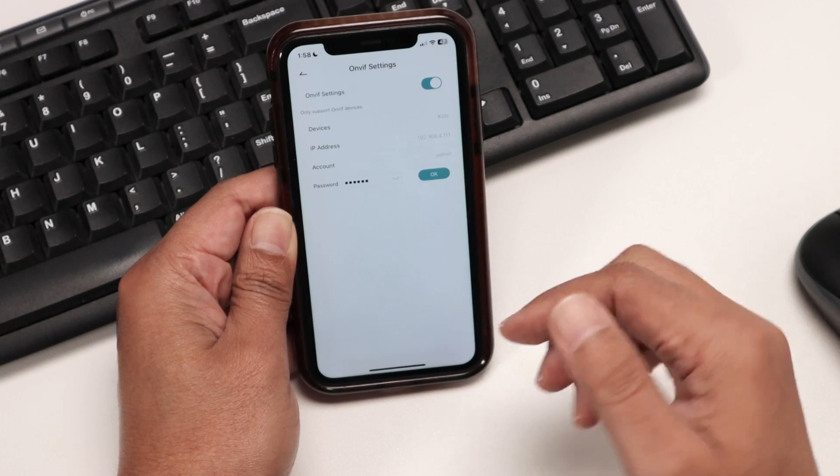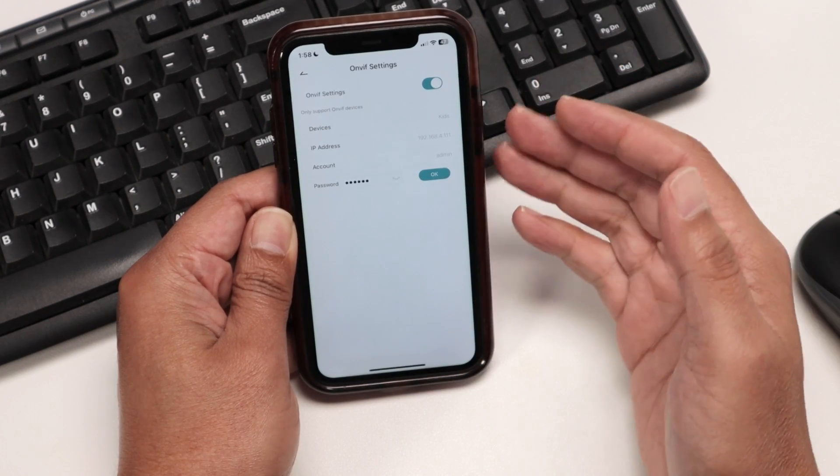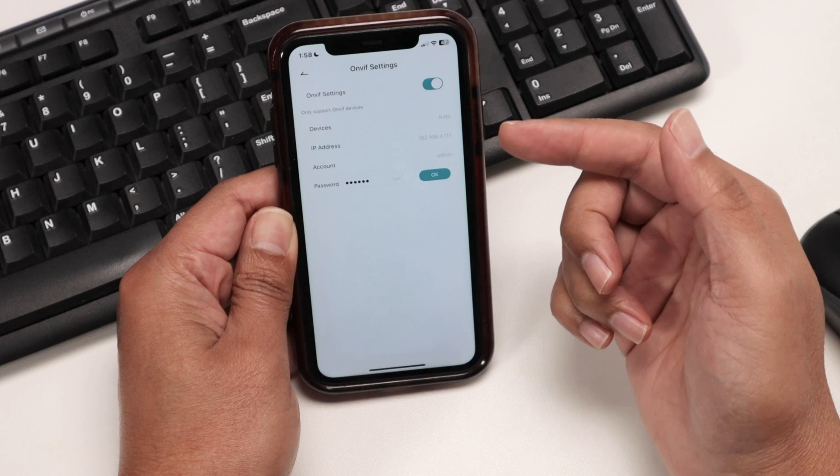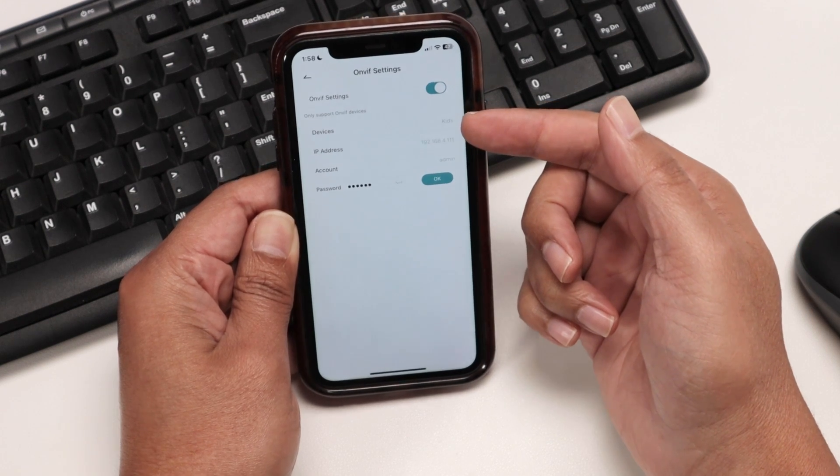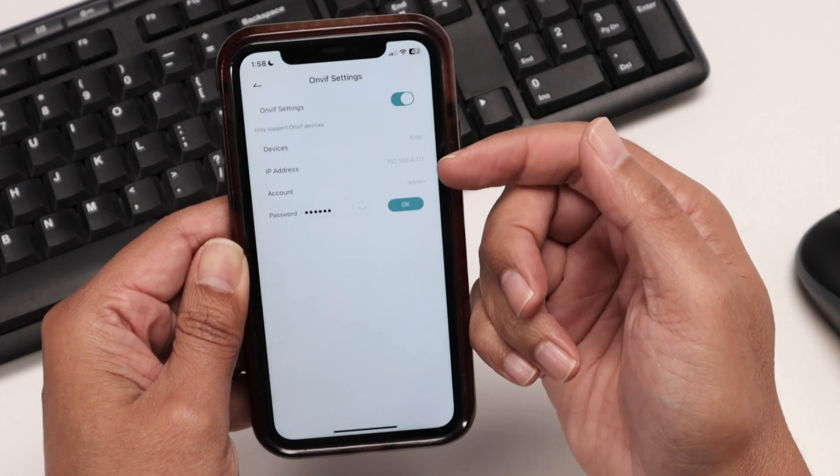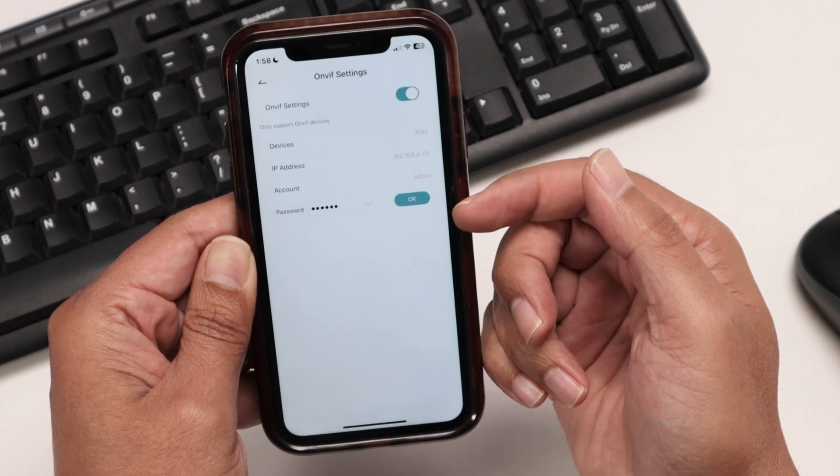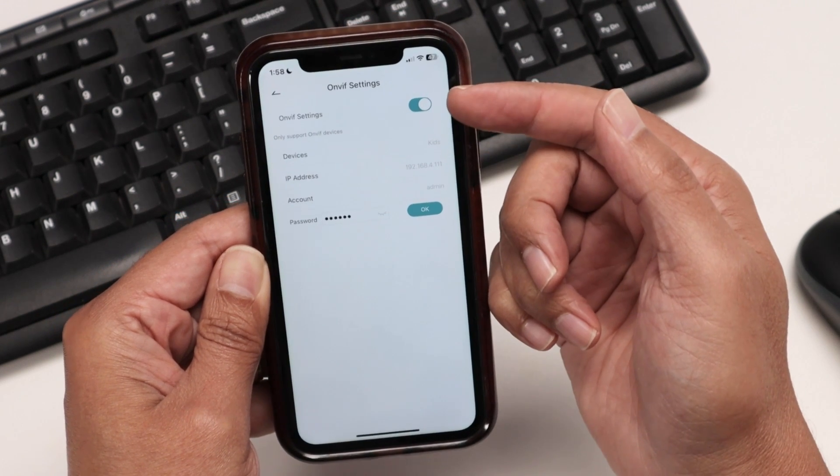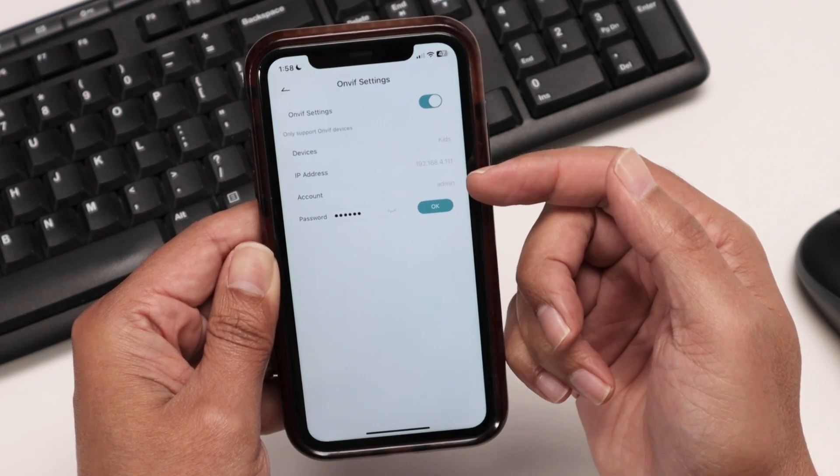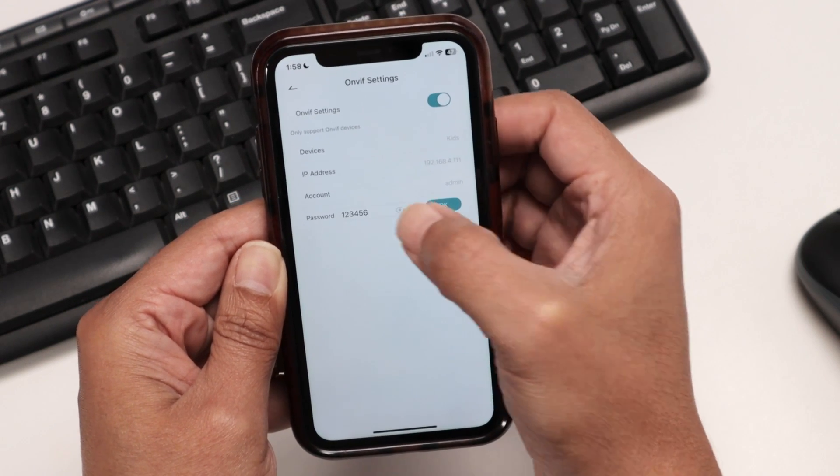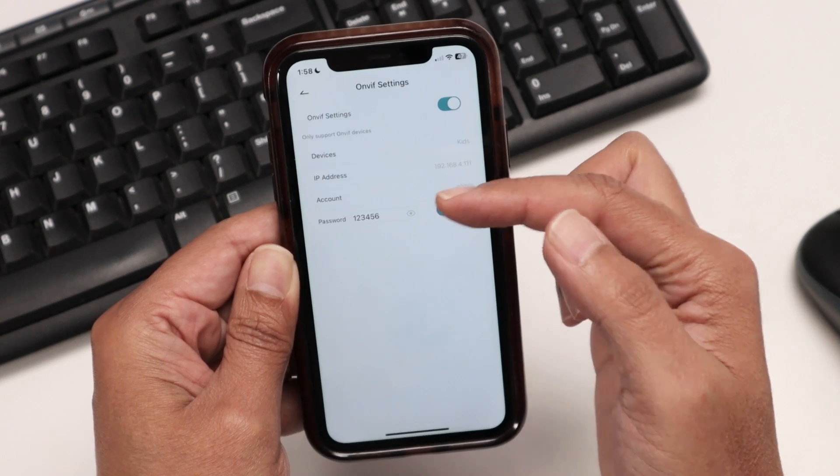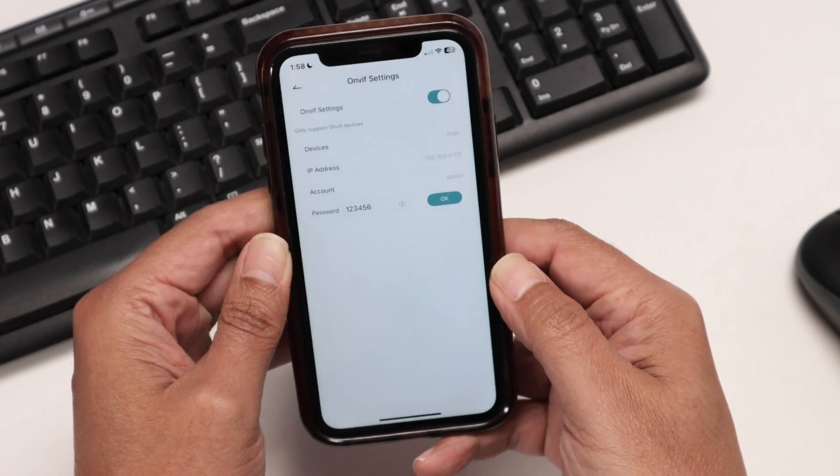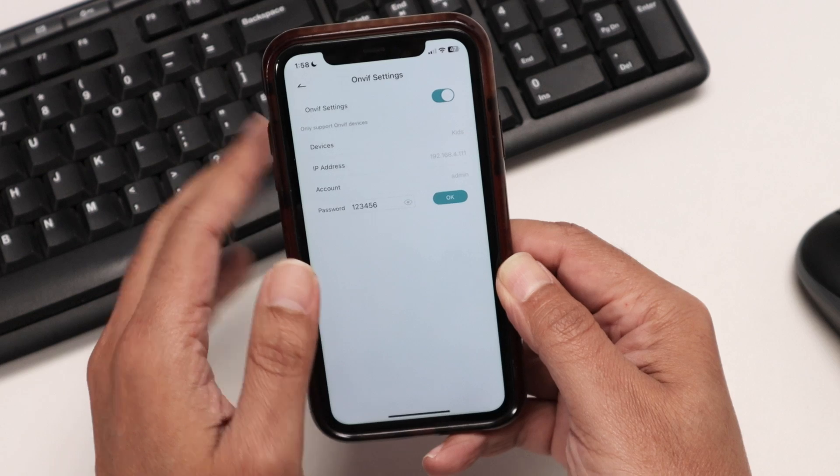ONVIF is the universal protocol to make a camera work with different software. So this camera has ONVIF available. And here I have the device name, the IP address, you're gonna need this information, the account, and the password. You just need to enable the ONVIF protocol and set up the account here with the password. In this case, I'm just using 123456, just an example for testing. And I'm good to go. That's the information that you need.